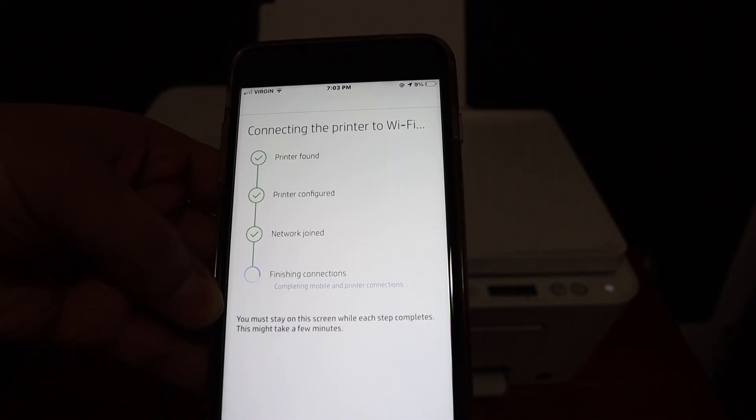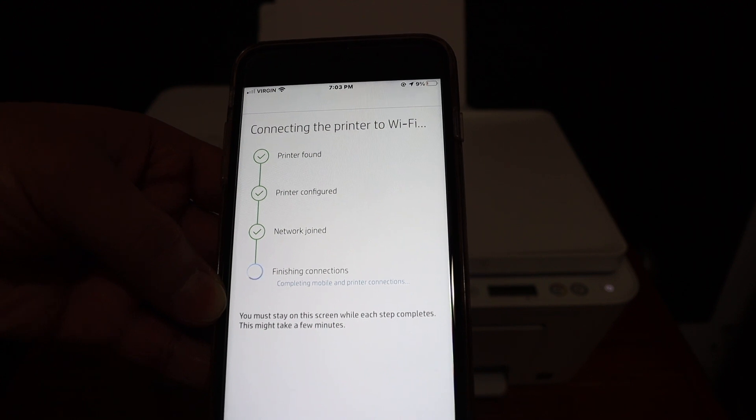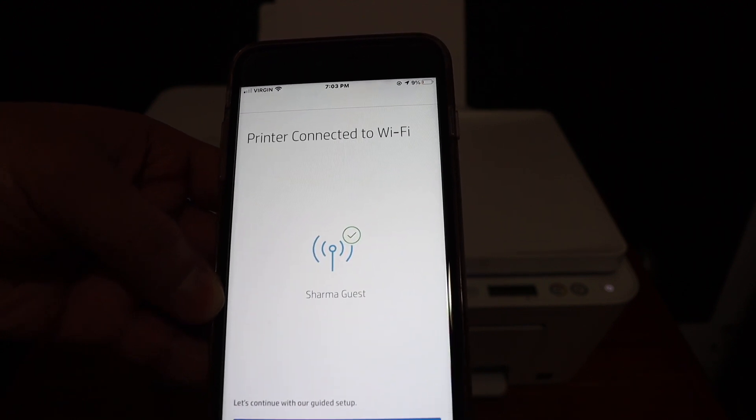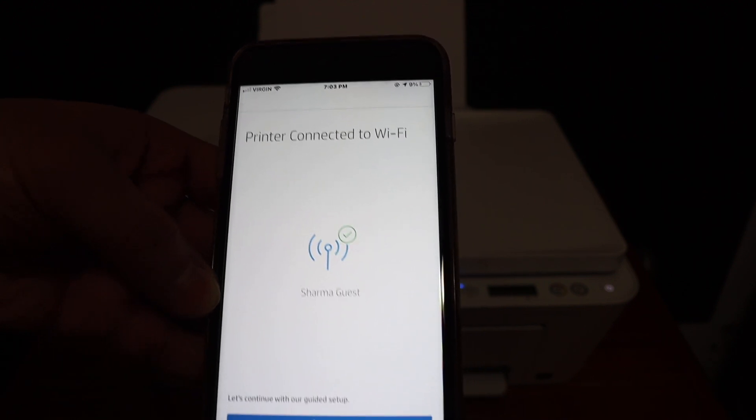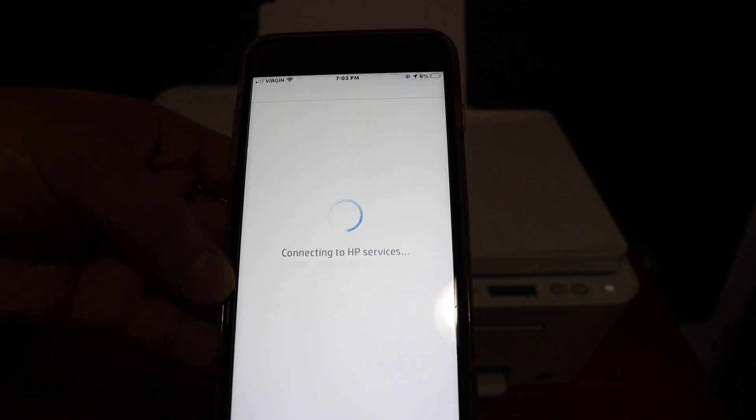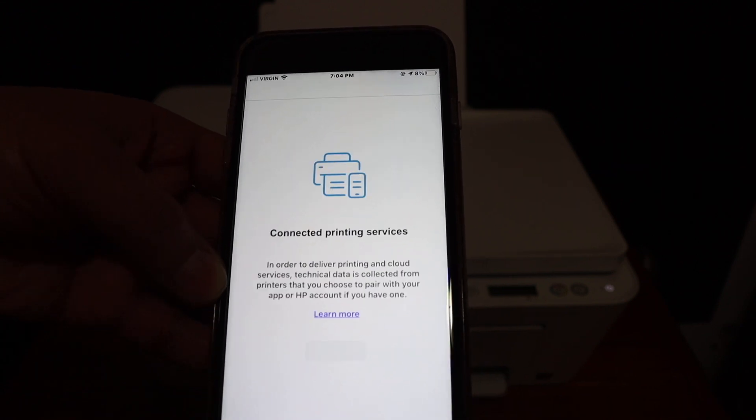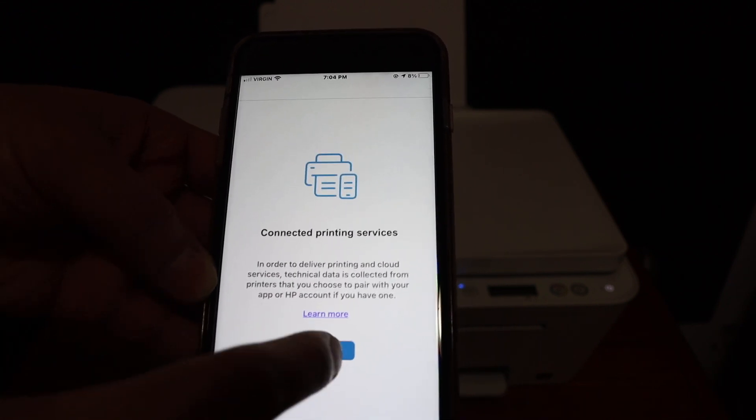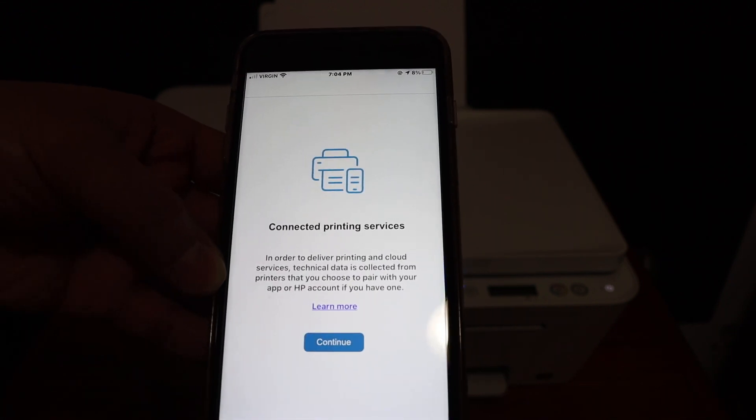The whole process might take few minutes, so you just have to wait. Now it says printer is connected to the Wi-Fi, so click on the continue button. Now click on the continue again.